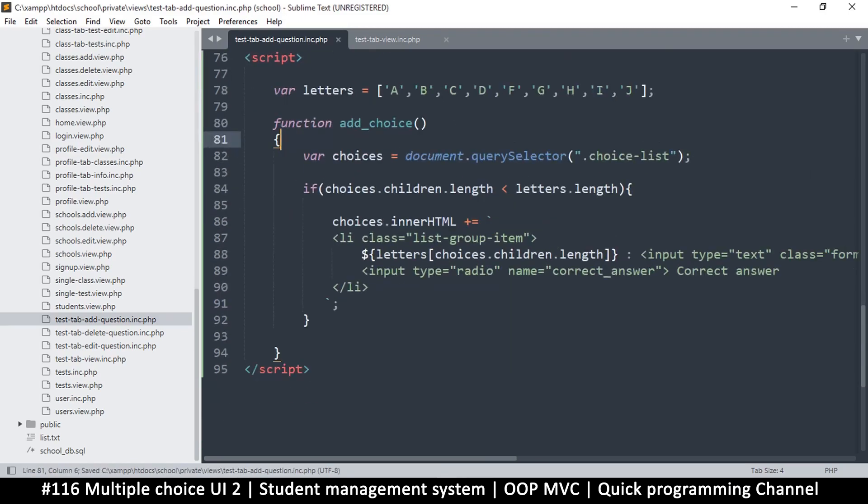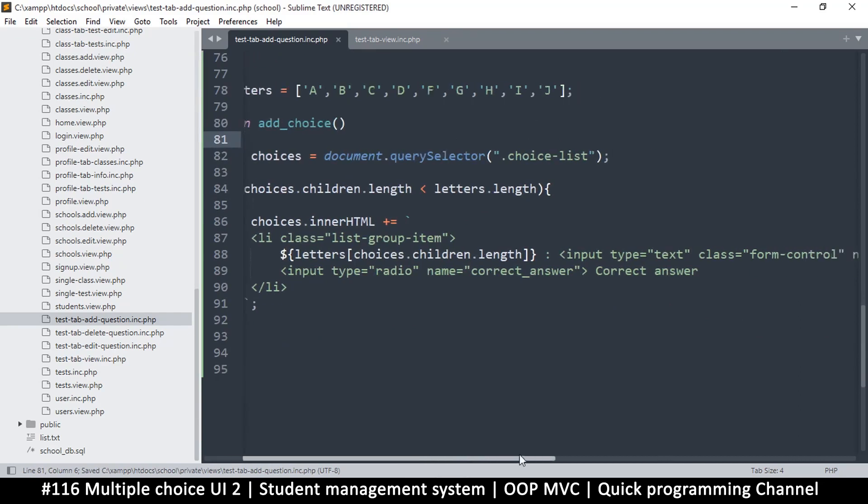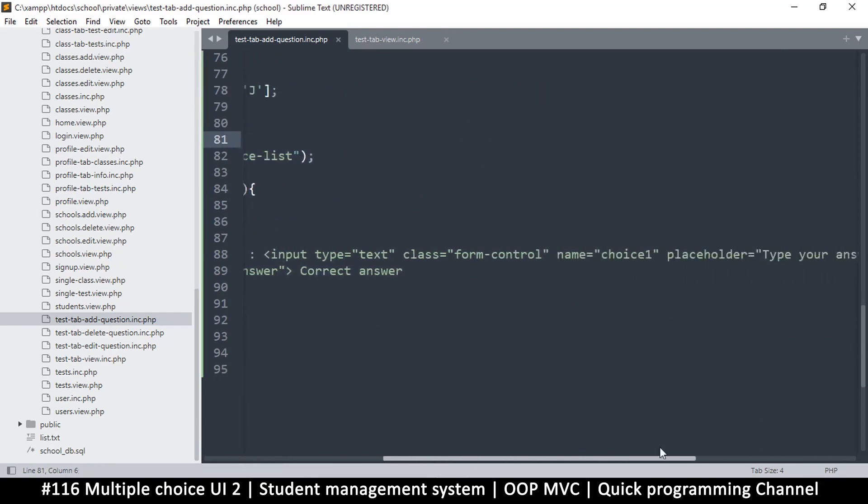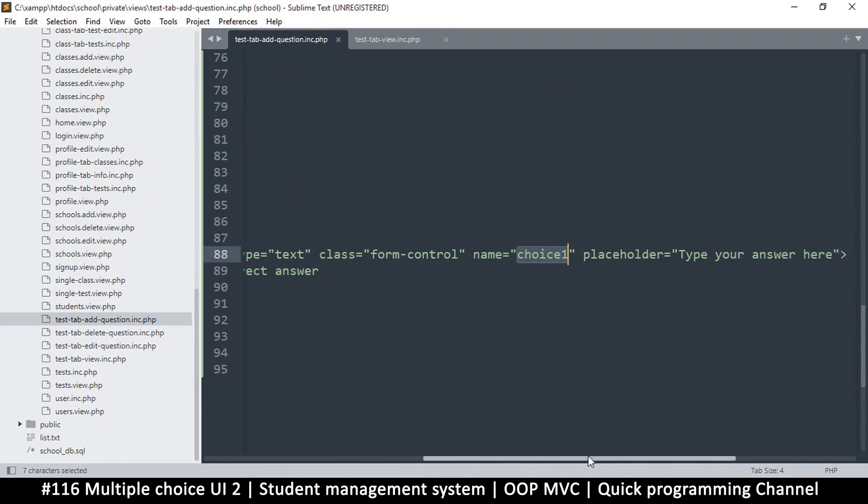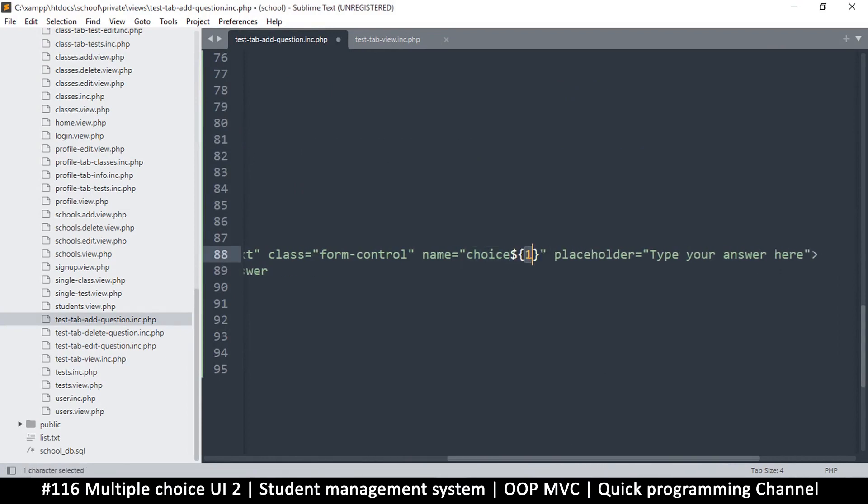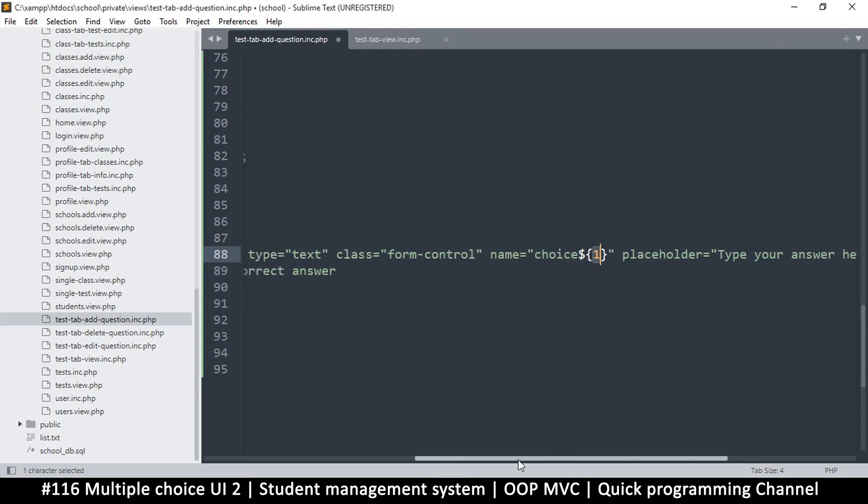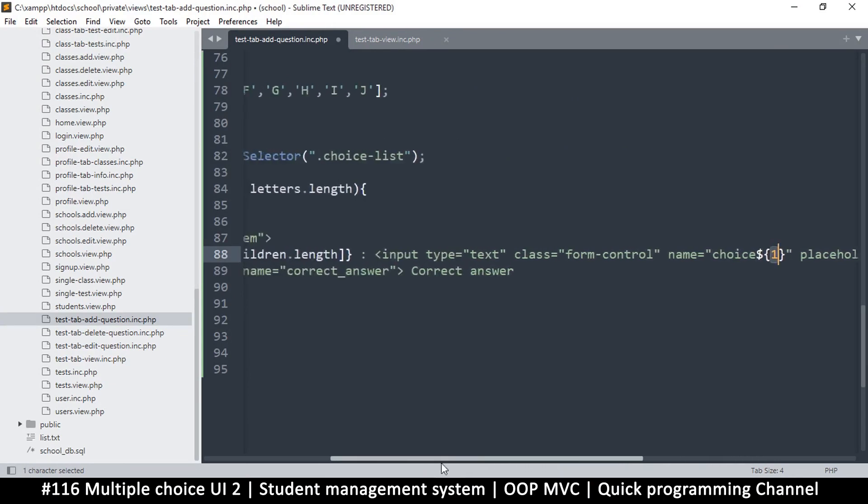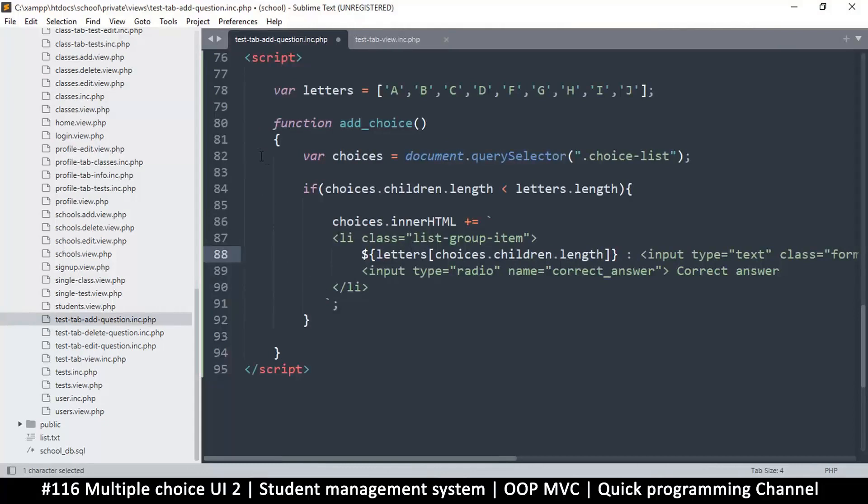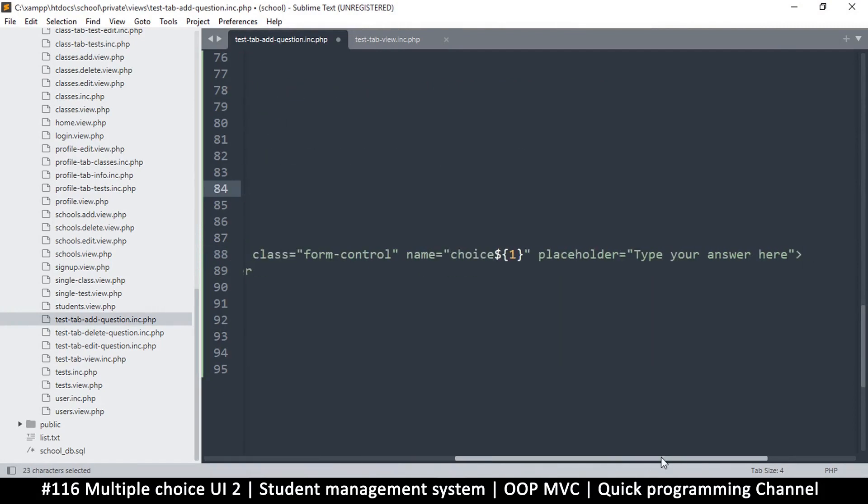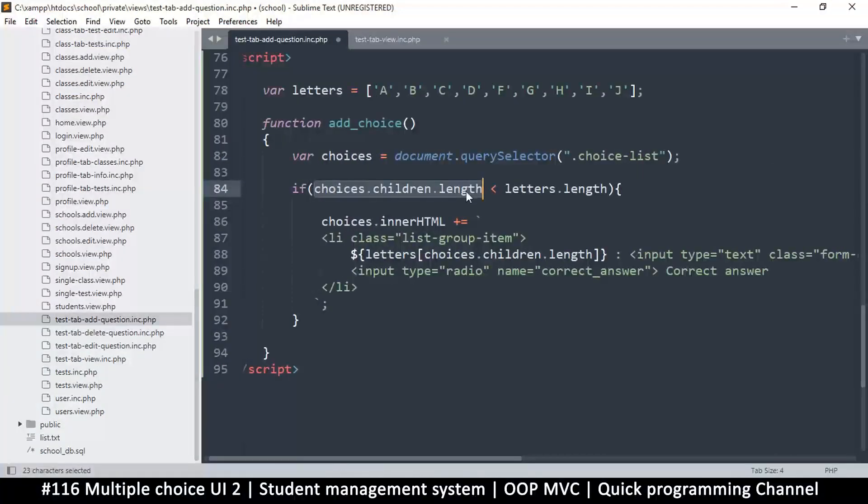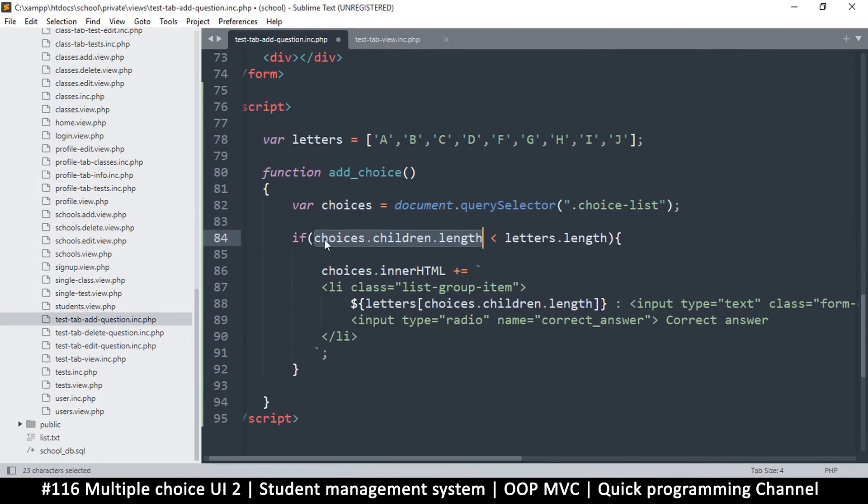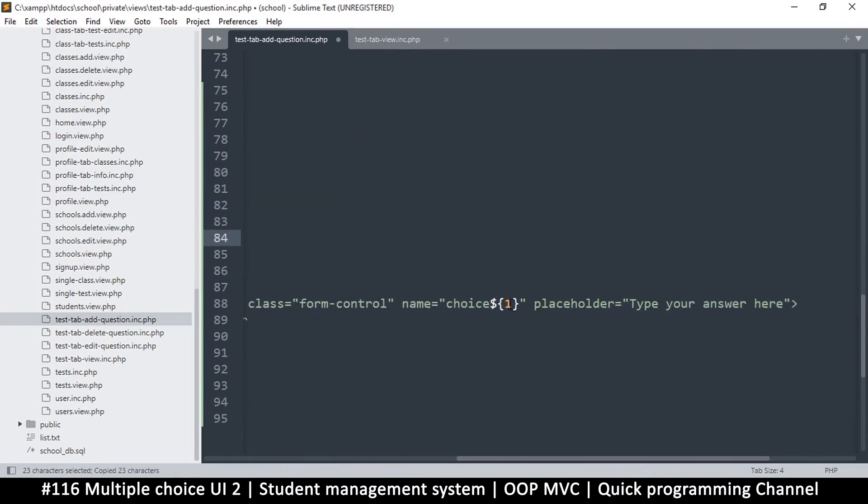Right here we have choice one. Now we're repeating this number right here and we shouldn't be. So let's add another dollar sign here. This one will be counting the number of children plus one. If there are two items, since this is starting from, actually maybe we can start it from zero, there's nothing wrong with that. Actually, the length here is already the number, so that's actually cool.